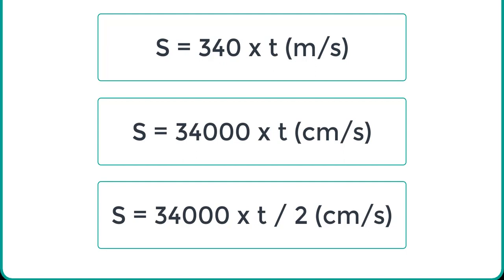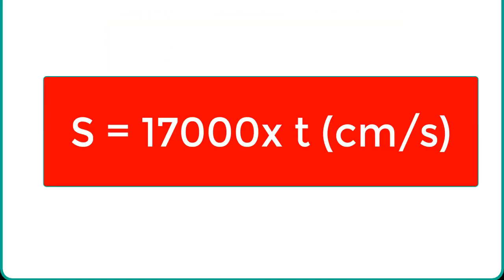But we want to find the distance between ultrasonic sensor and object only. Hence, by using this equation, we can measure the distance in centimeter if pulse duration is known.